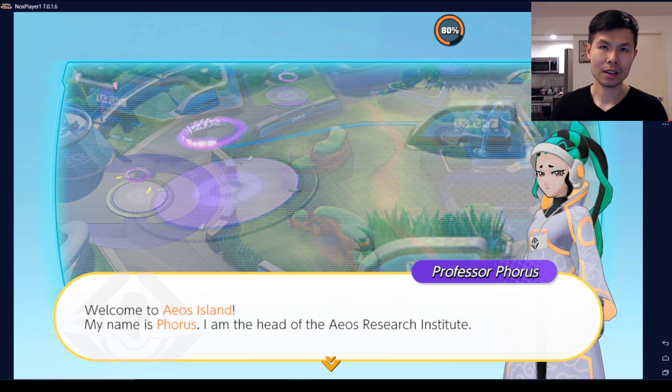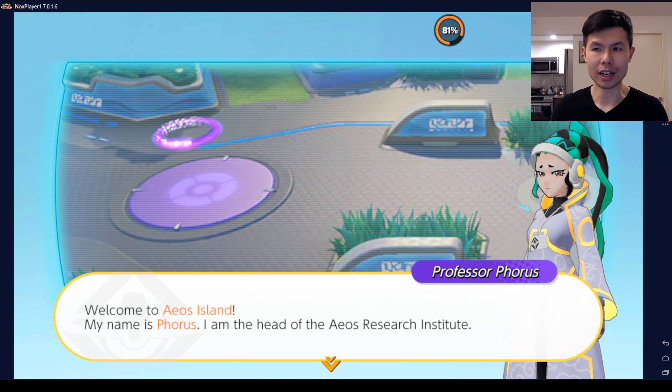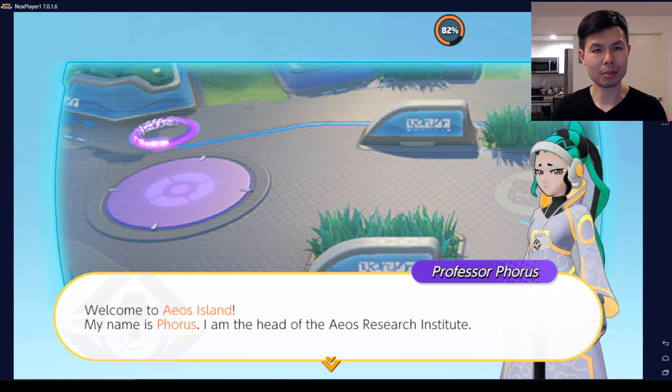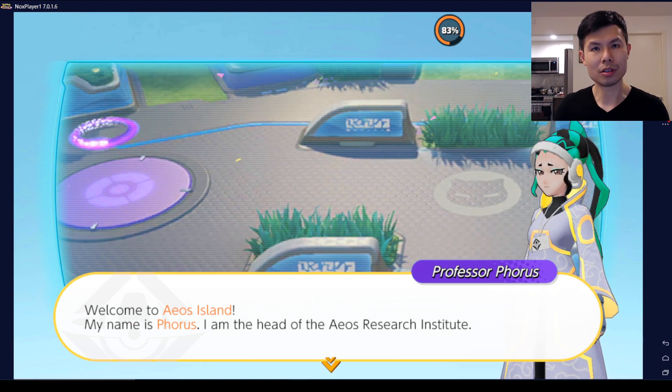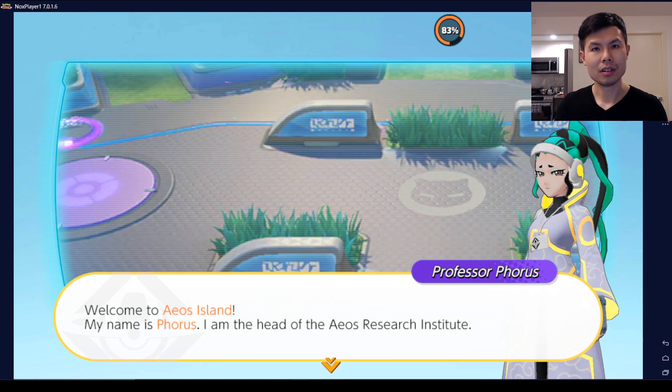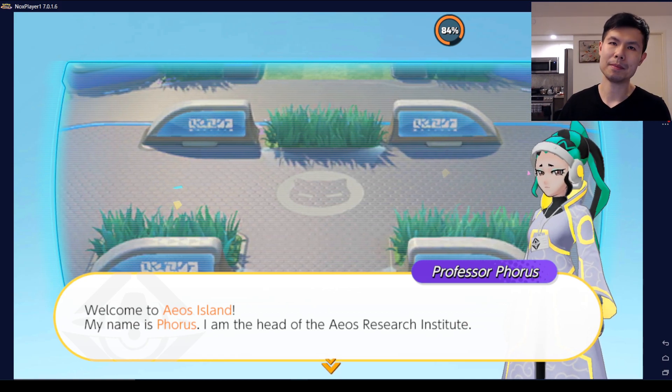Give NoxPlayer a shot — you can play on the PC. Let's see how this goes. Alright, thank you for watching. See you next time.